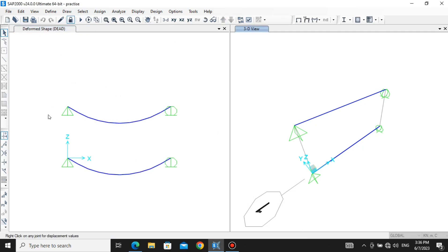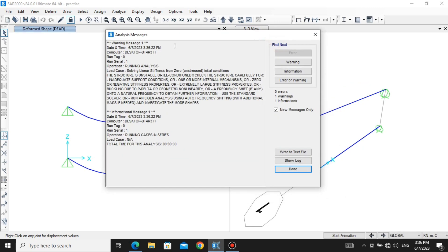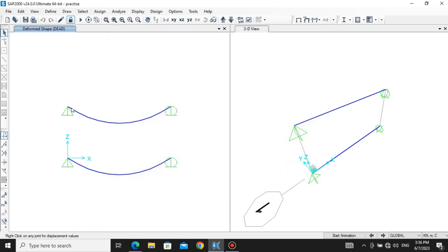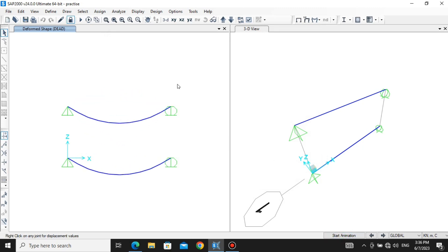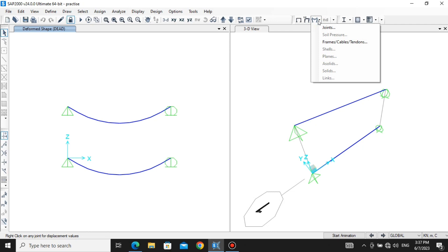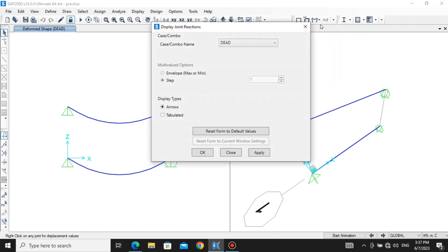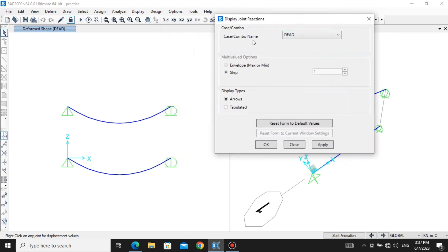This is how our analysis result looks. There are different warning messages — you can read them if needed. I'm clicking Done. If you want to run the animation, let's see how it goes. Now we want to see the bending moment diagram and shear force diagram. Go to Forces and Stresses. Let's first see the reactions at the joints — go to Joints and click Apply.